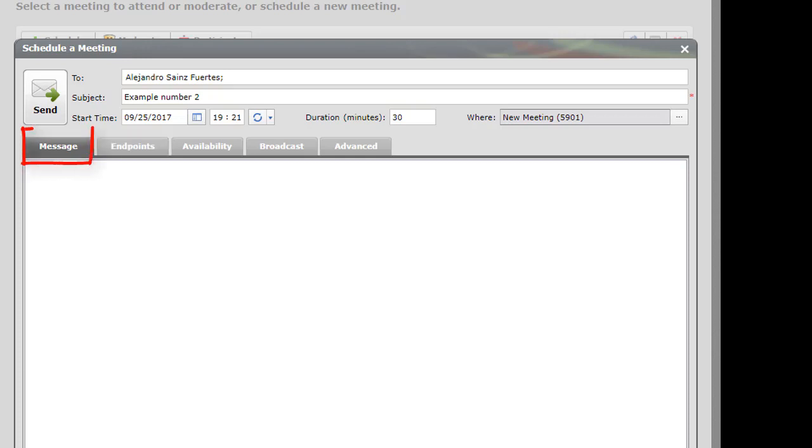And here are the options. We can put a message for the email, for example. This is a test.